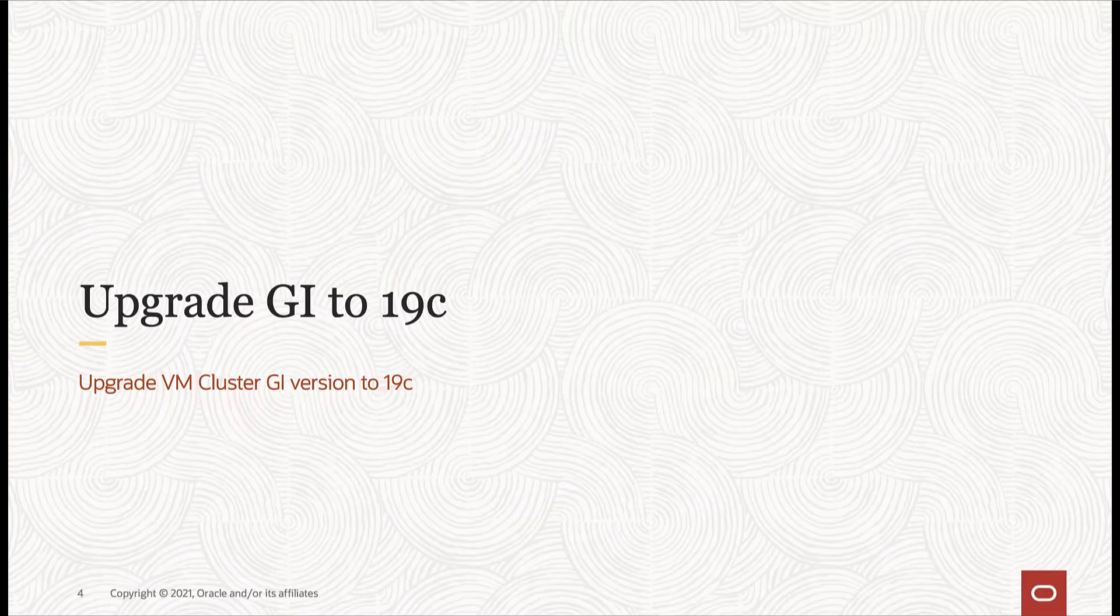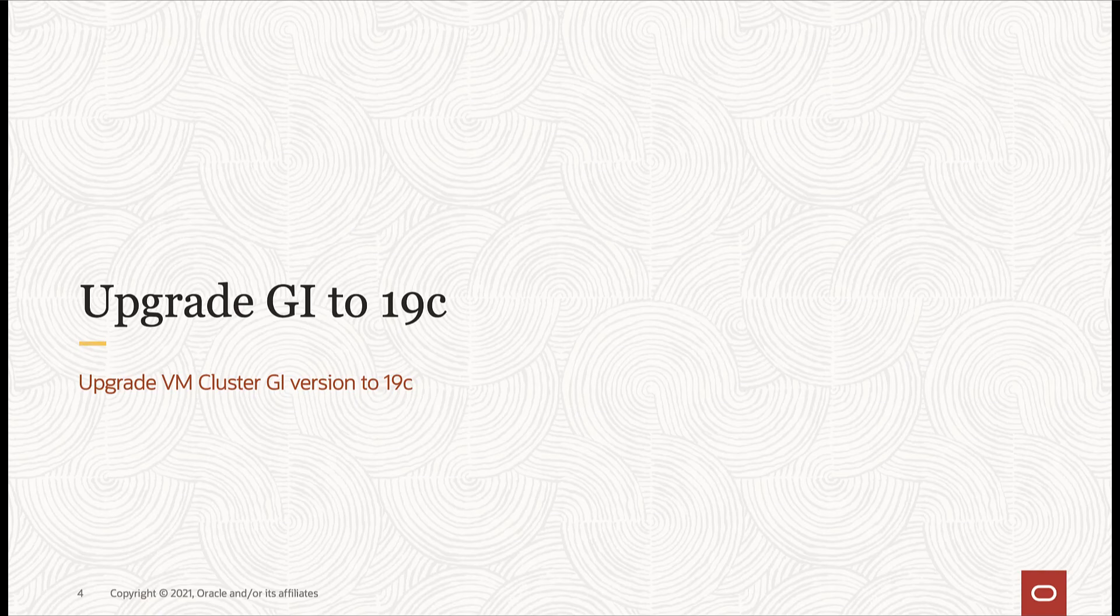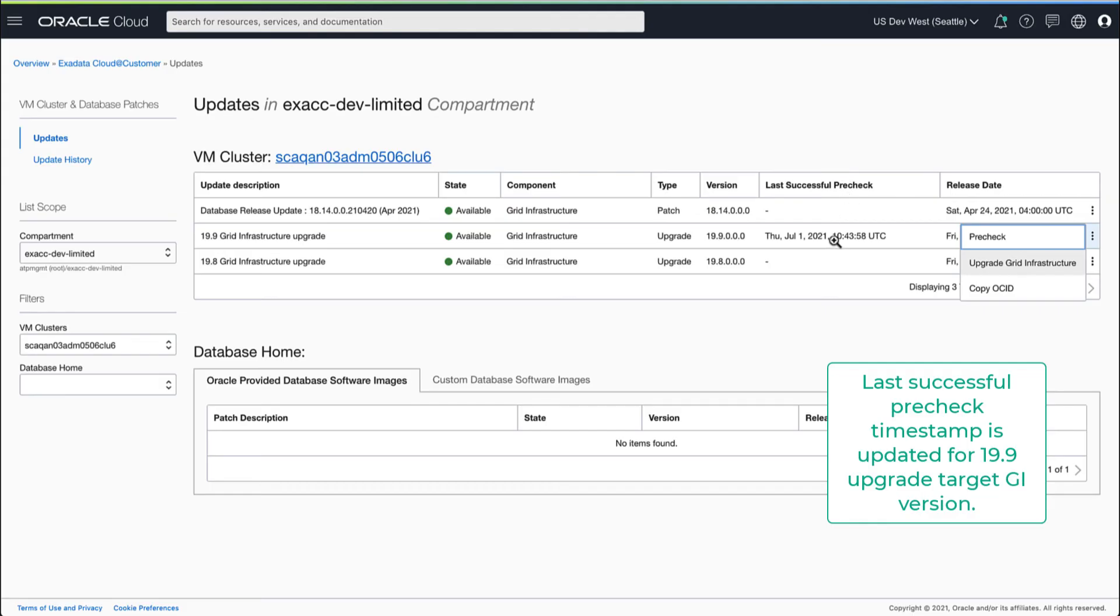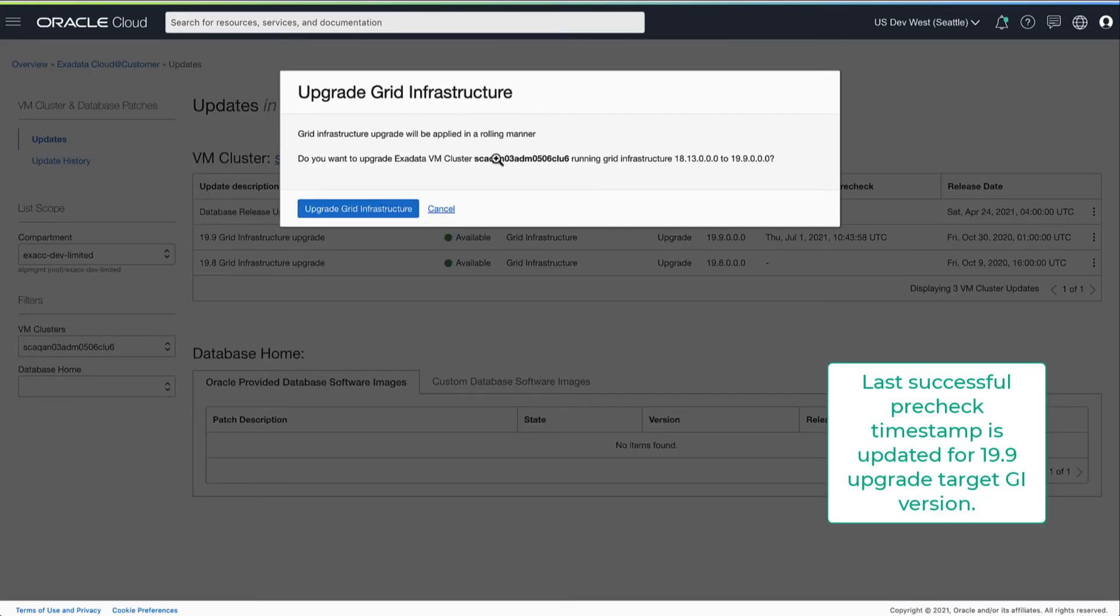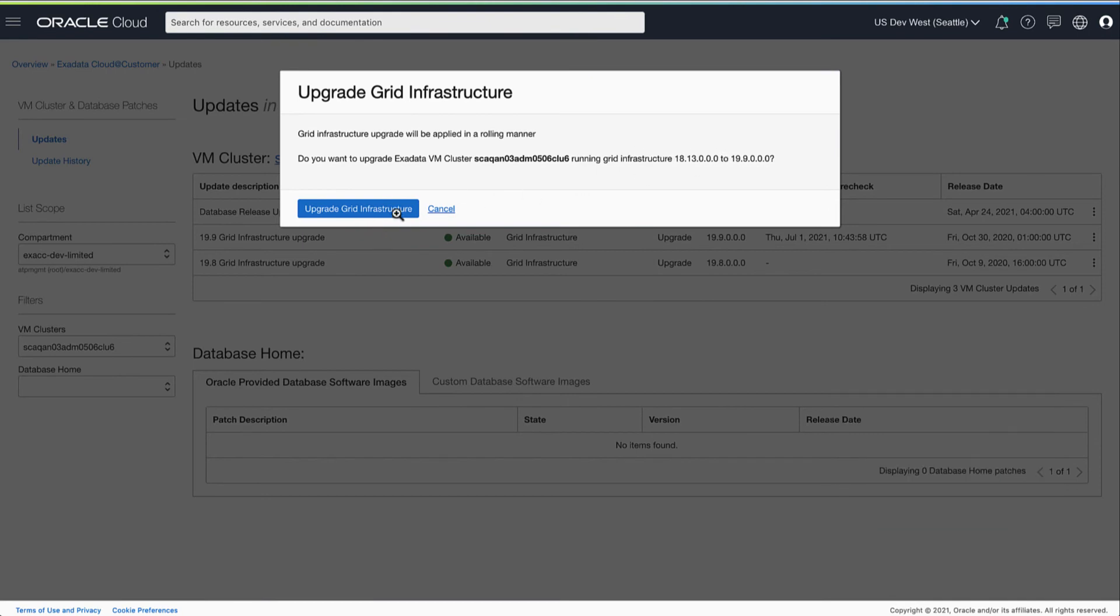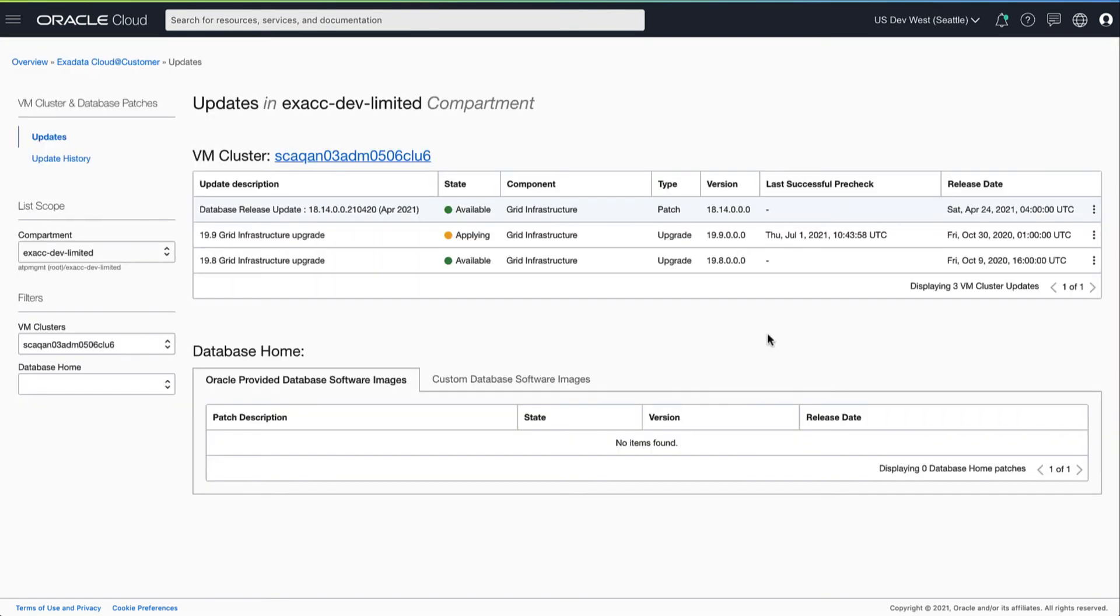Next, we will look at how to upgrade GI version to 19c for this VM cluster. We will upgrade using the same GI target version we used to run pre-check.